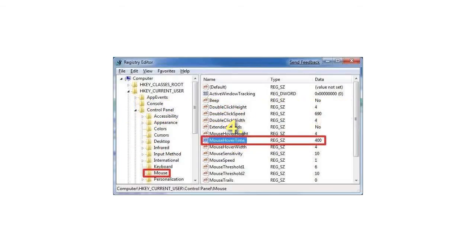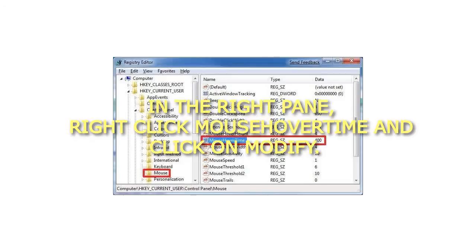4. In the right pane, right-click mouse hover time and click on Modify.